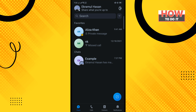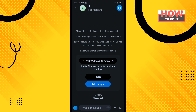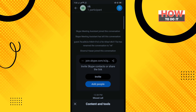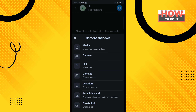In your Skype app, open the individual chat or group where you want to send your current location. Then tap on the plus icon and tap on Location.